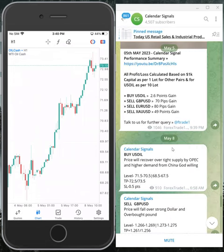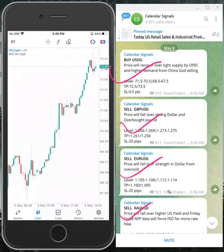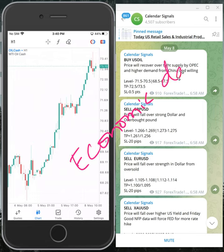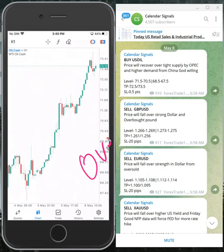Today we gave: buy oil, sell GBP/USD, sell EUR/USD, and sell gold — four signals in total. All these signals are given based on strong reasoning. The reason is based on economic data and news, and we also consider oversold or overbought market conditions.